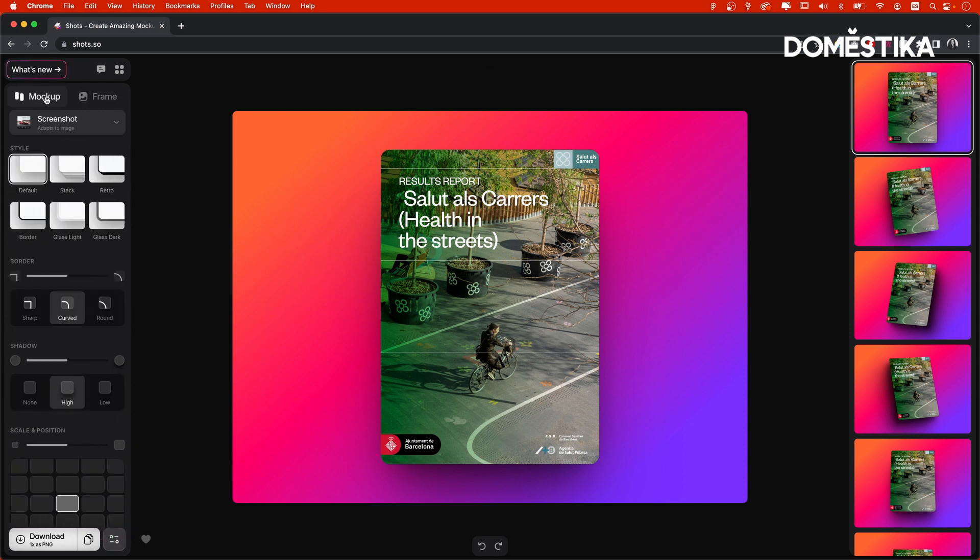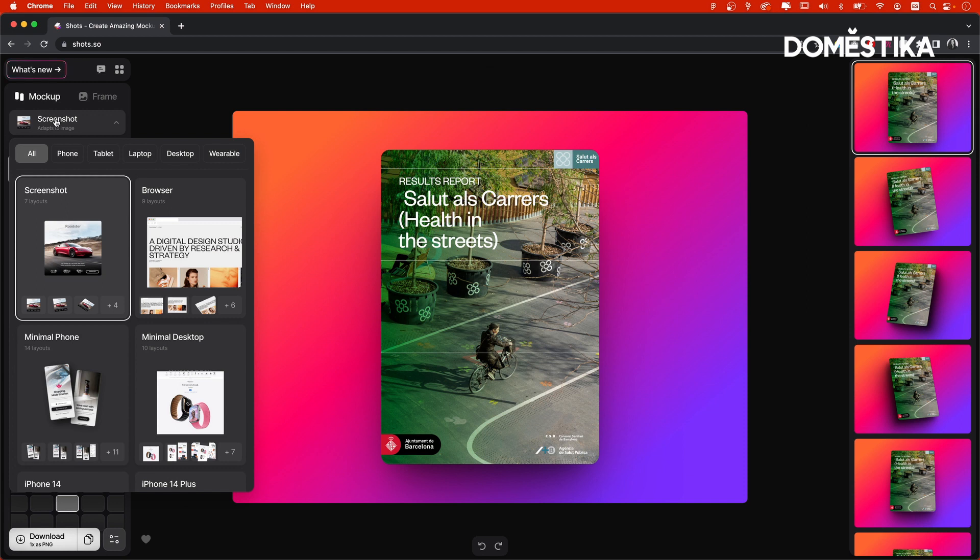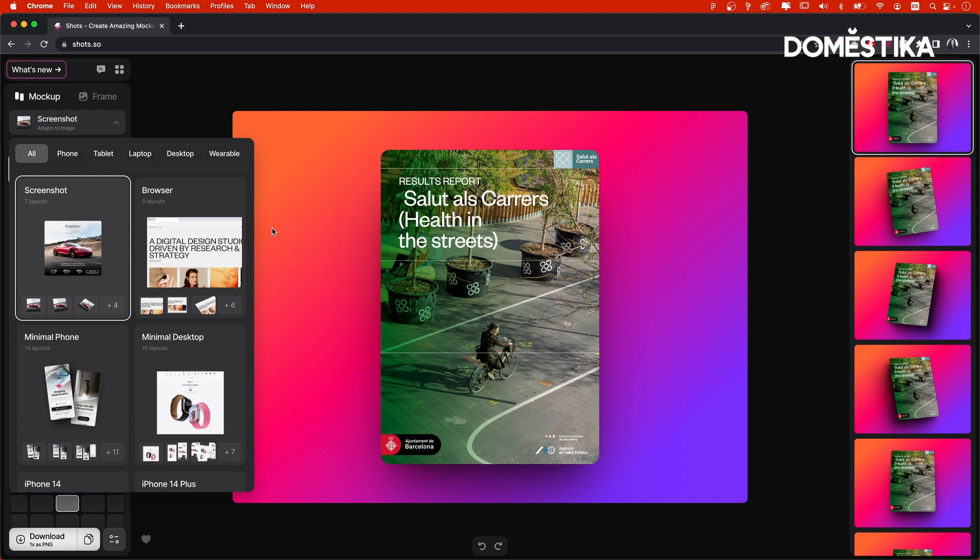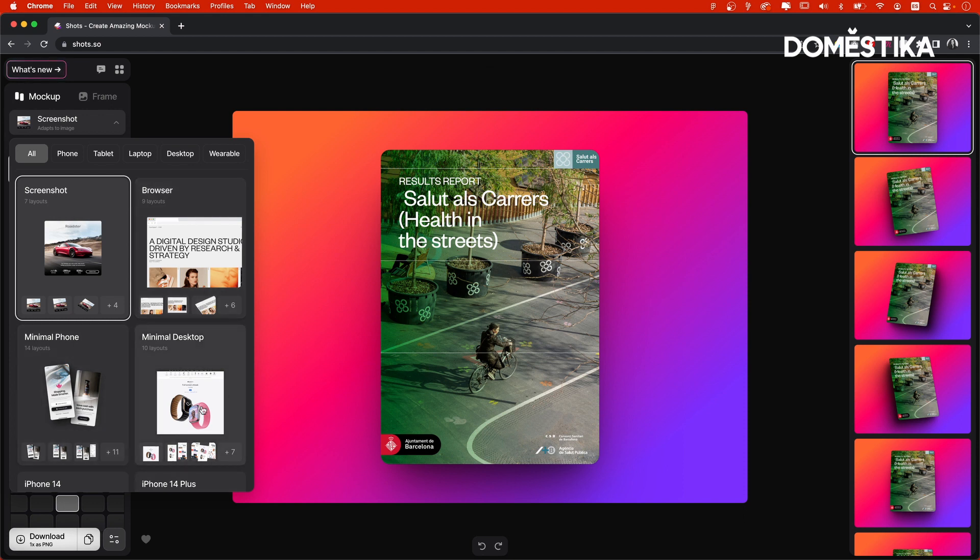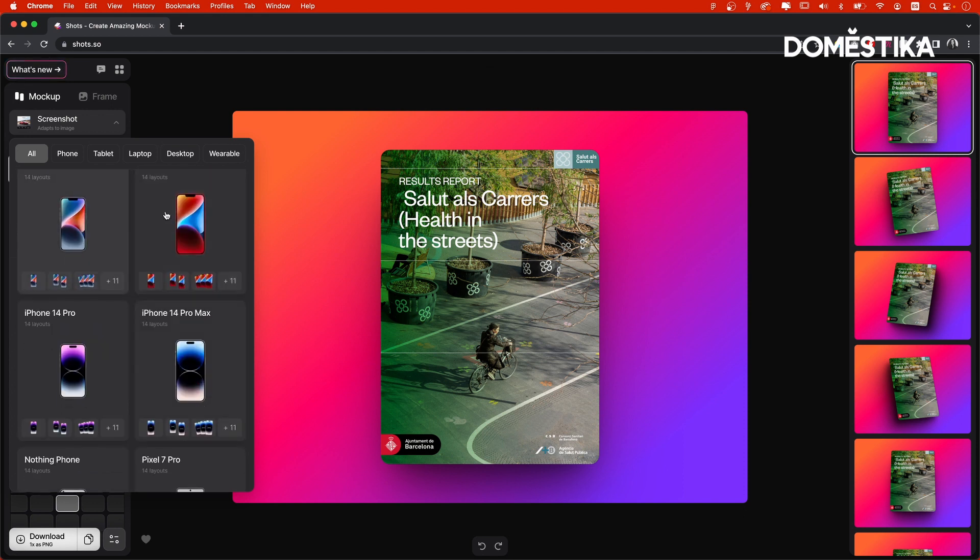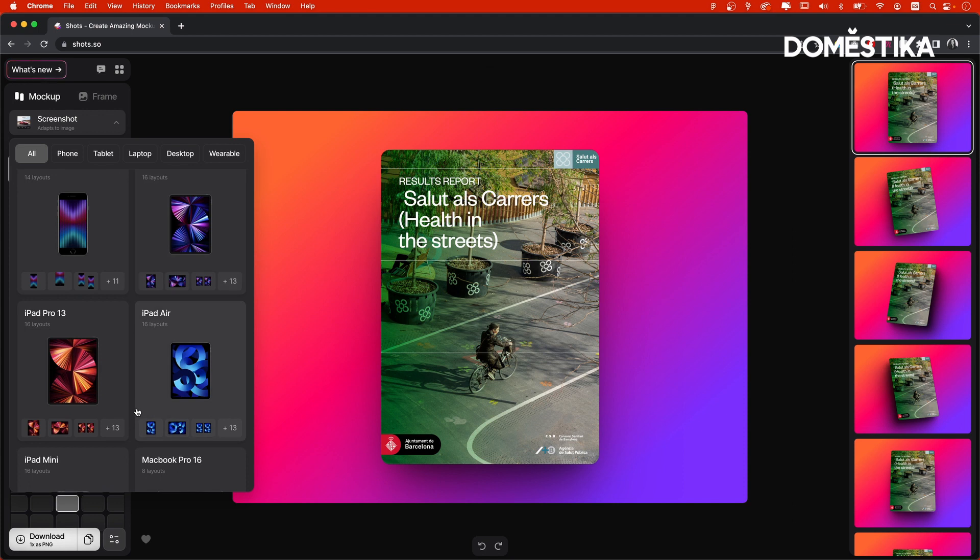And the very first thing we can select is the type of mockup. Here we have the screenshot, which is the simplest one. It's basically the same image that you uploaded, but with rounded corners, nice shadow and background. To be honest, most of the presentation softwares allow you to do the same in just a few clicks. But if you're using some other tools to create your presentation, then it could be helpful even for a simple picture like that. Then you have a browser, a generic phone, desktop, some other devices.